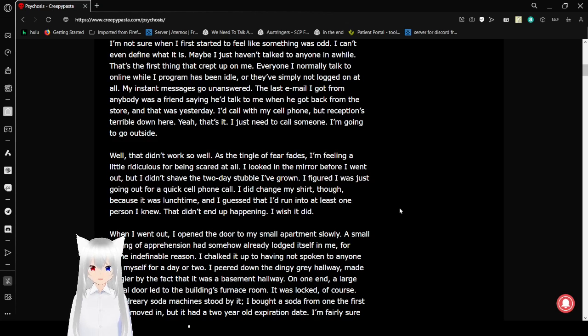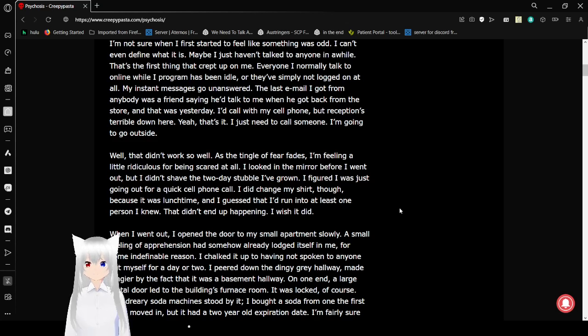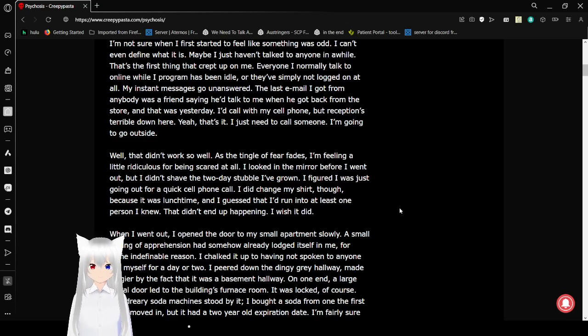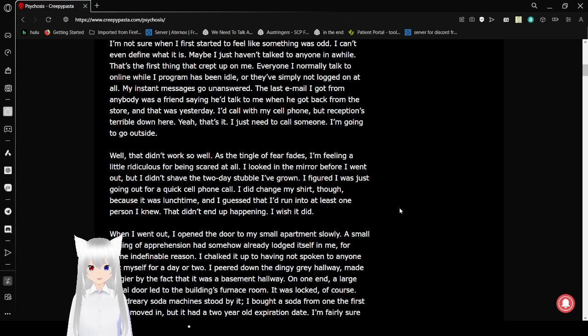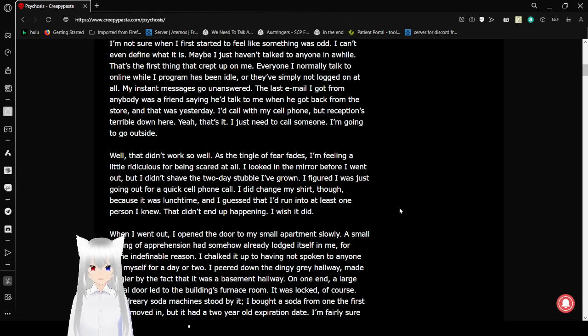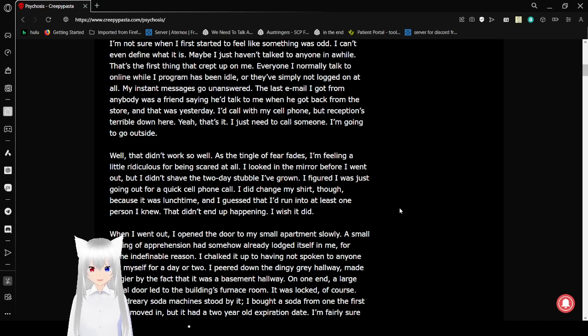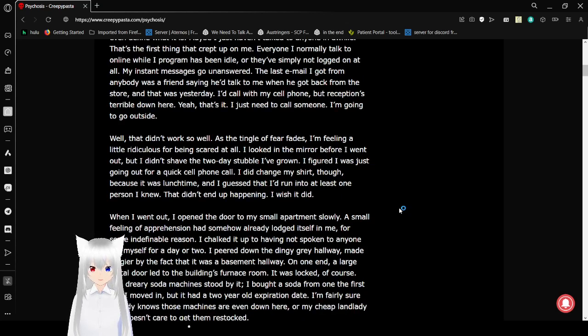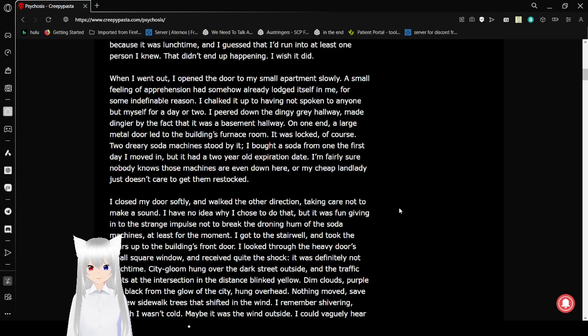I had called with my cell phone, but reception is terrible down here. I'm going to go outside. Well, that didn't work so well. As the tingle of fear fades, I'm feeling a little ridiculous for being scared at all. I've looked in the mirror before I went out, but I didn't shave the two days stubble that I've grown. I figured I was just going out for a quick cell phone call. I did change my shirt though, because it was lunchtime, and I guess that I'd run into at least one person I knew.